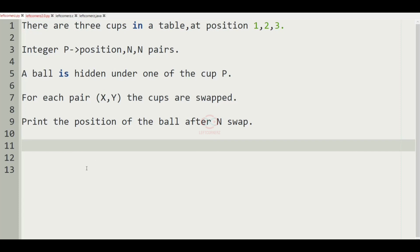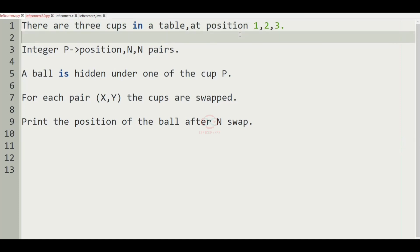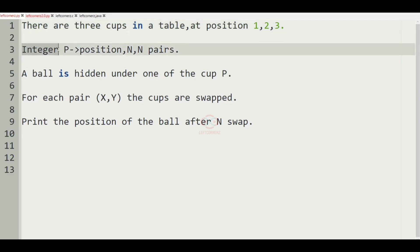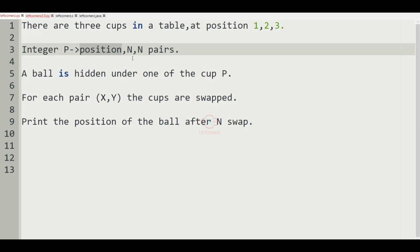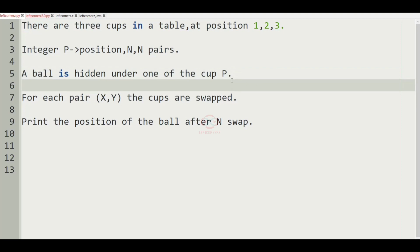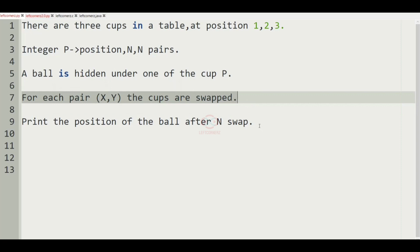First of all, understand the question. There are three cups in a table at positions one, two, and three. We have to accept the integer p, that is the position, and n pairs as the input. A ball is hidden under one of the cups at position p, and for each pair x comma y the cups are swapped. We have to print the position of the ball after n swaps.